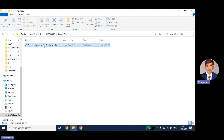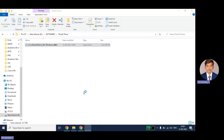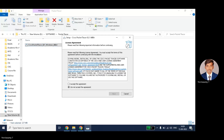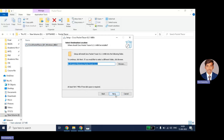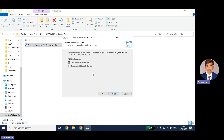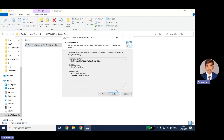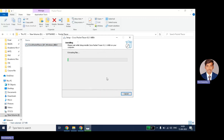Just double-click on the file. It will show a license agreement — just accept the agreement and go for next. If you want to create a desktop shortcut you can do so, then proceed with the installation.